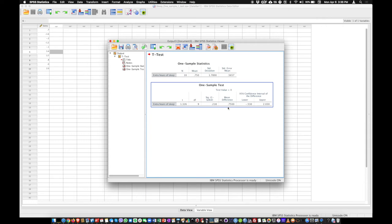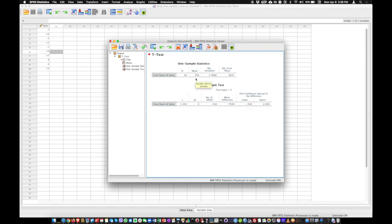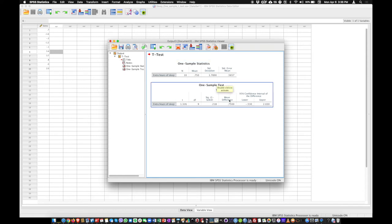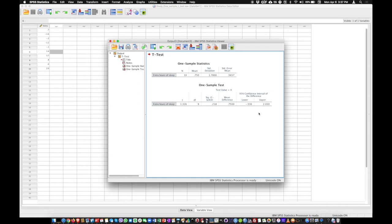Here you have the mean difference. So that's the difference between the mean as it is observed and the test value. So in that case the test value is 0. Therefore this mean difference is in fact equal in that case to the mean, of course, because we compared it with 0. And here we have the confidence interval of this difference between the mean and the reference value 0.